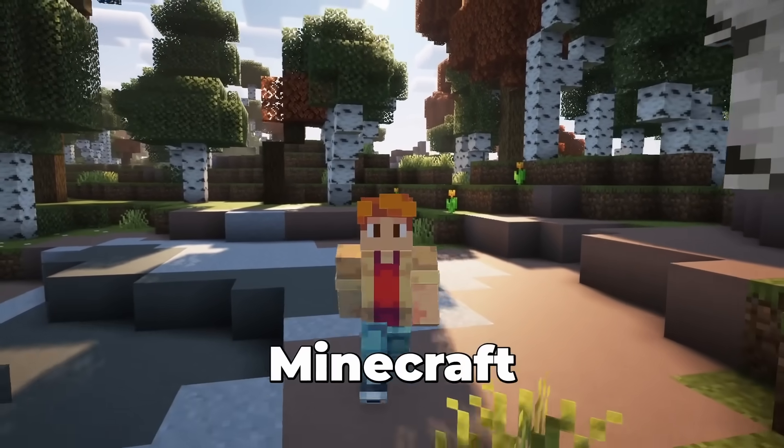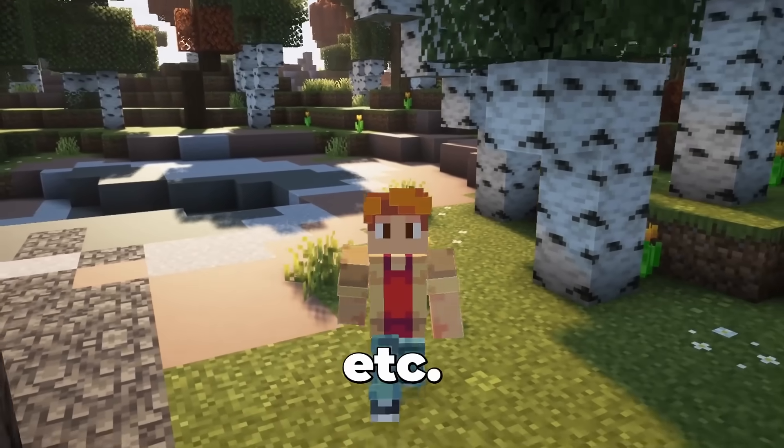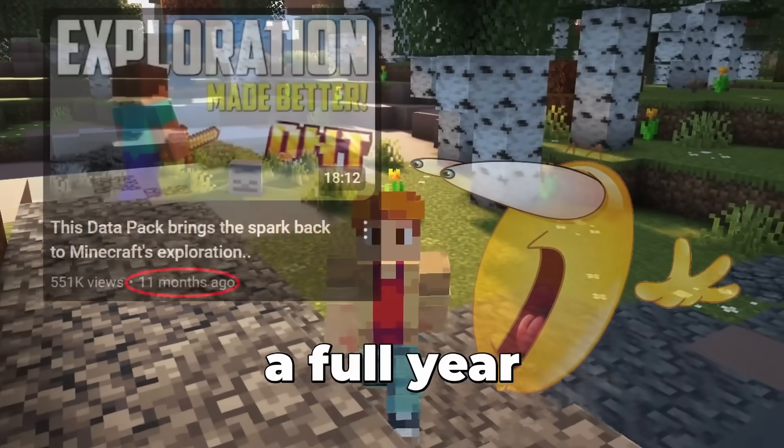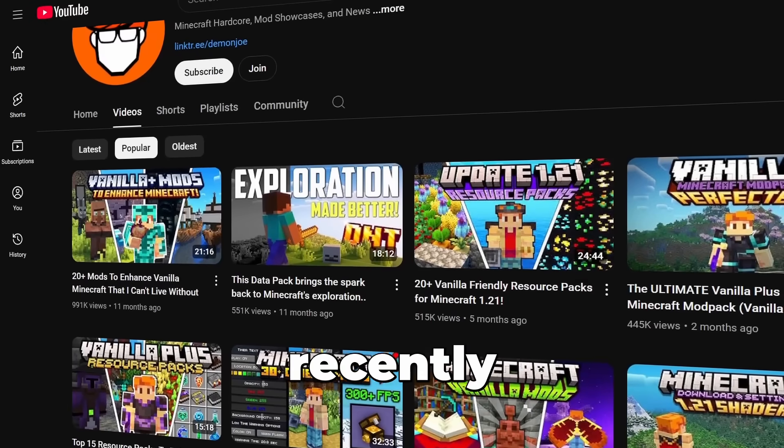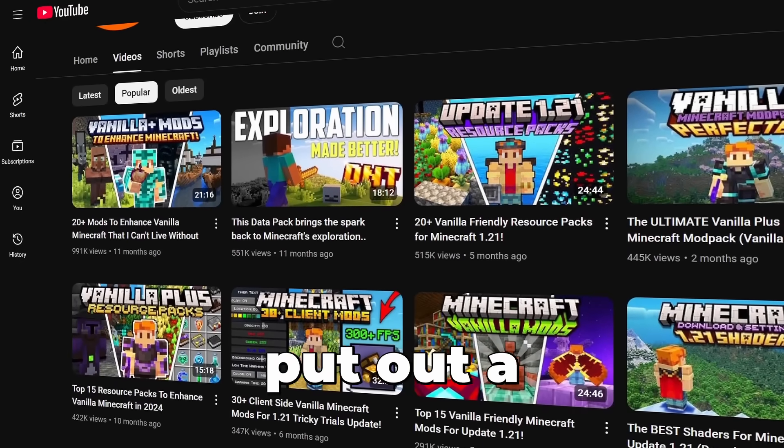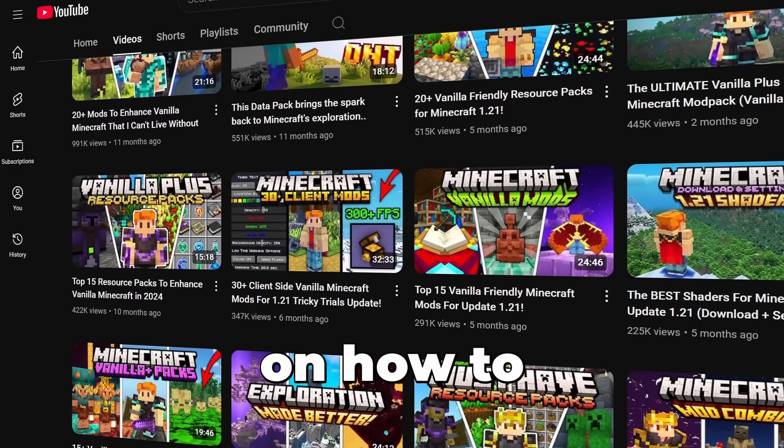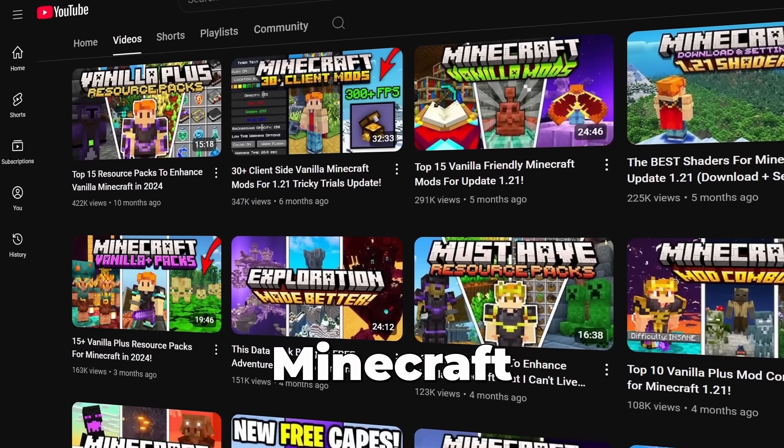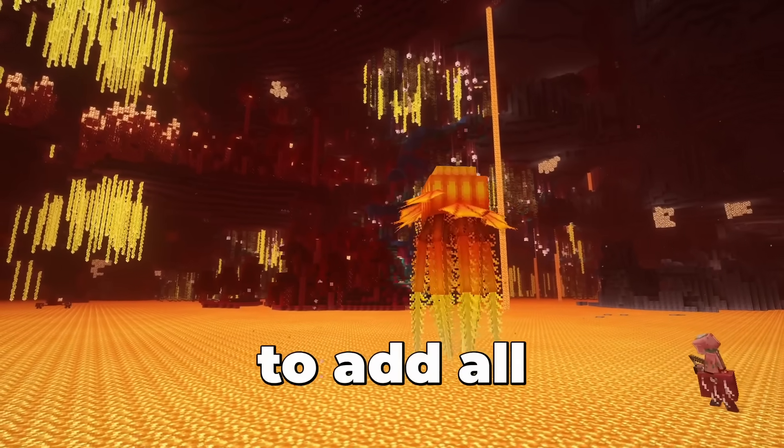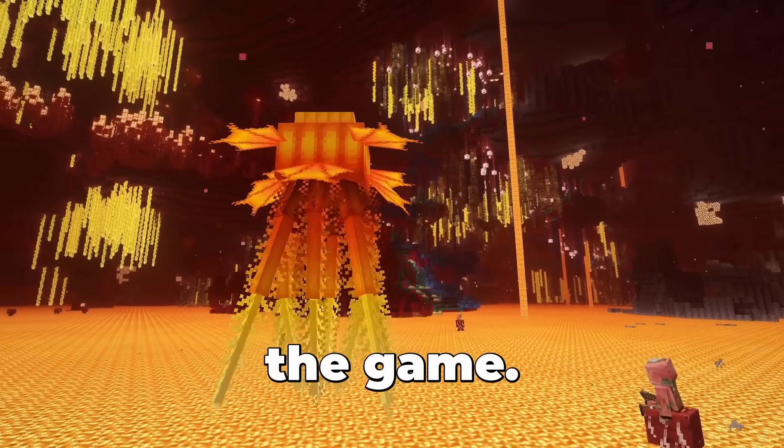I've been making videos on Minecraft mods, resource packs, etc. for almost a full year here on YouTube, and it wasn't until recently that I realized I've never put out a full-blown video guide on how to properly mod Minecraft and teach people how to add all this new content to the game.